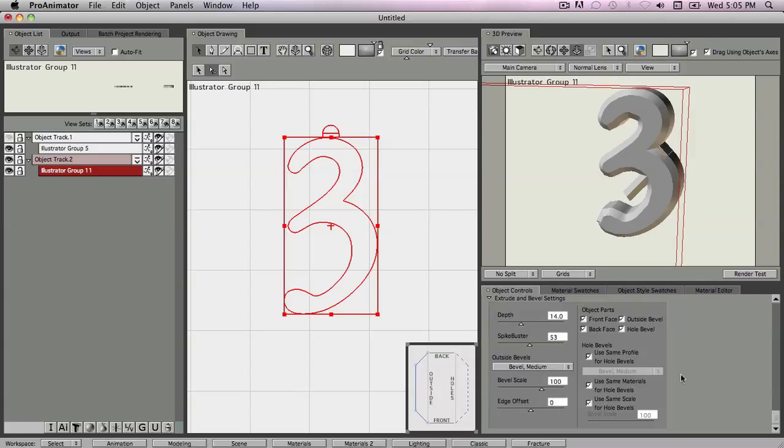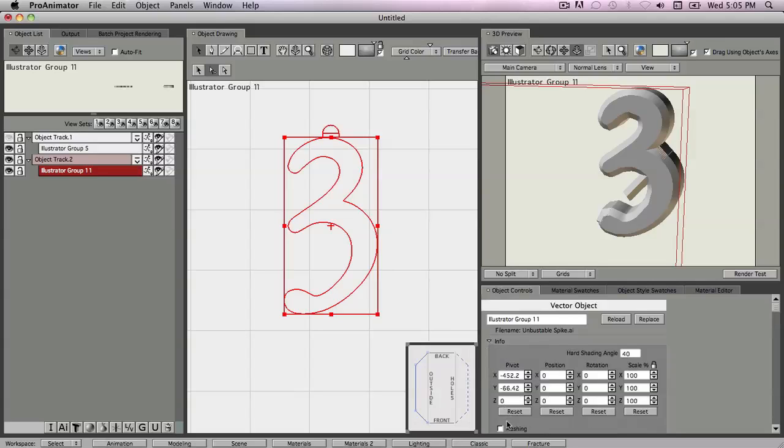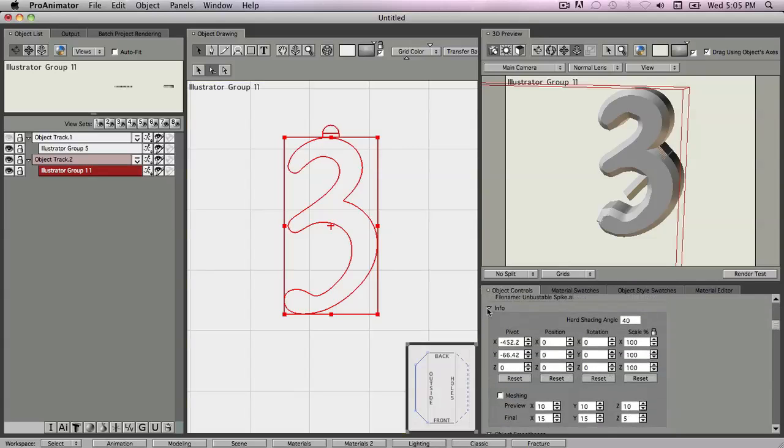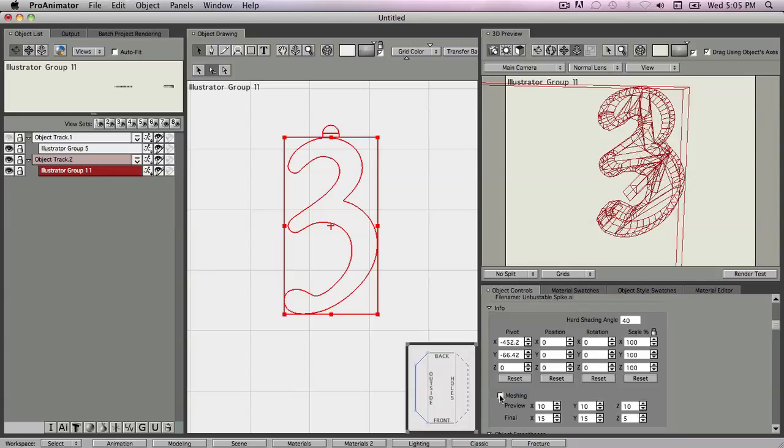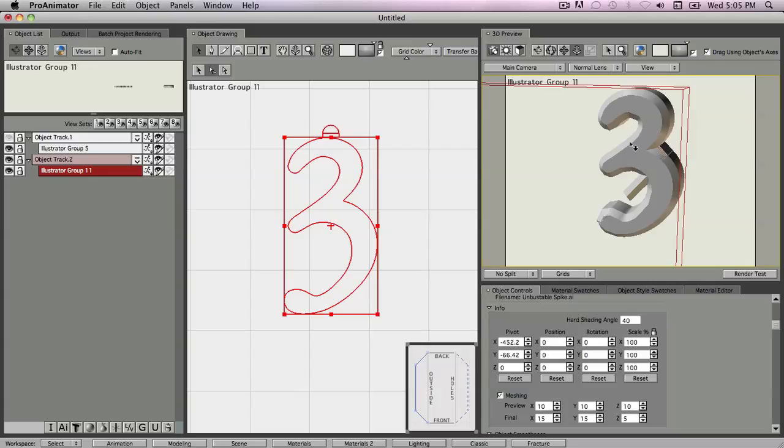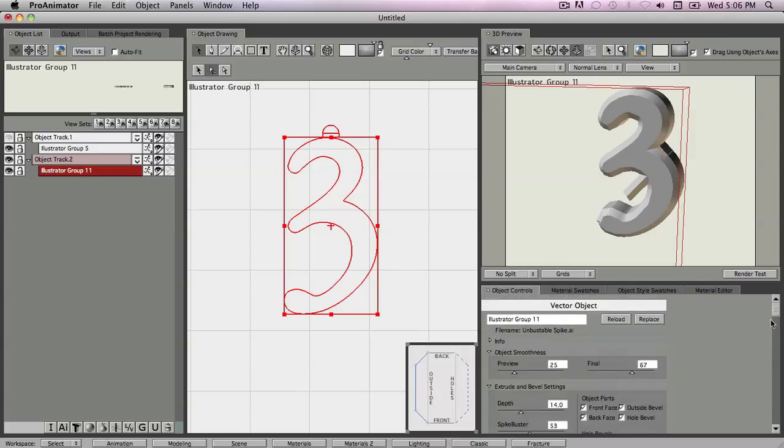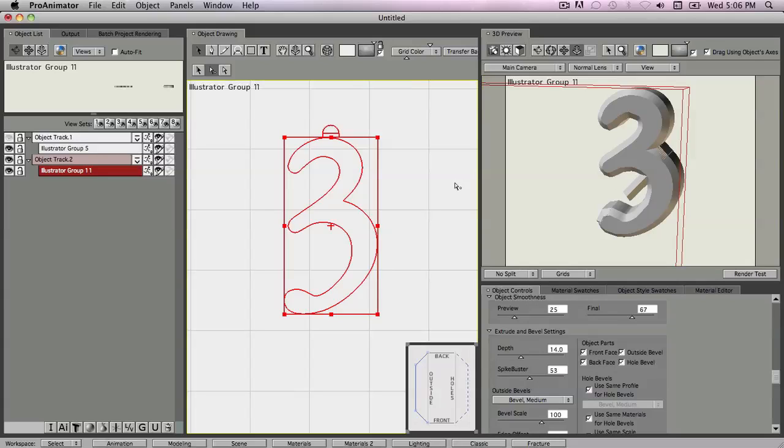One other thing you can do is go into your Info section and turn on Meshing. Meshing right here, once we turn this on, applies a grid mesh to the faces. You see there's no mesh there, and there's a nice little mesh right here. That oftentimes will completely recompute. If you're having trouble with holes, meshing will fix any problems dealing with holes. In this case, it does not fix the spike. So this is one of those things where after you go through those four things to try to make the object work, and it's still not working, you're going to have to go back to the original vectors.